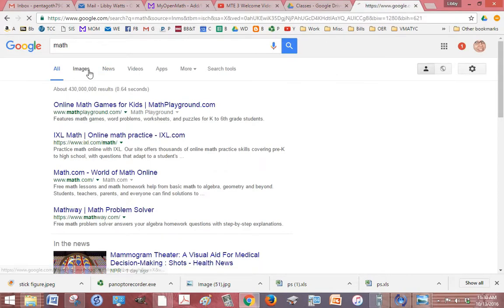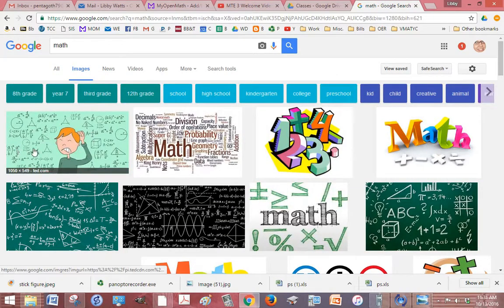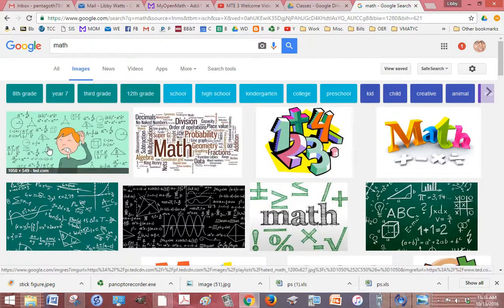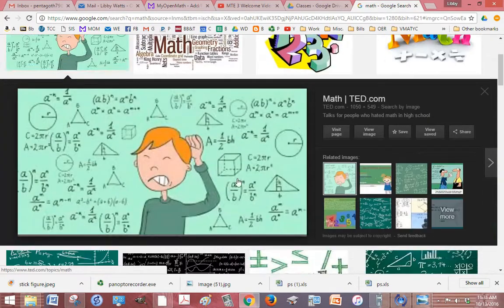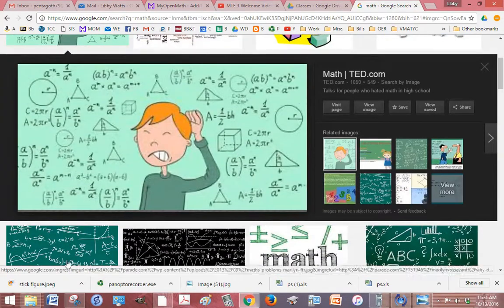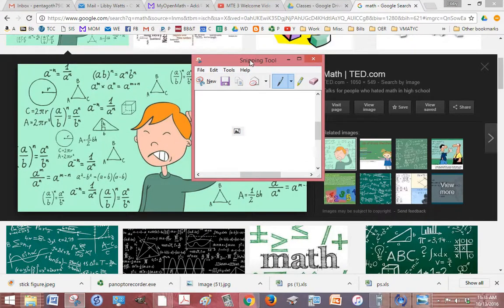And look at some images. Okay, so if I wanted to - of course this is an image so I could just download it - but let's say that I only wanted a piece of it. I could use a snipping tool.